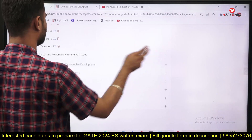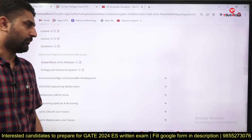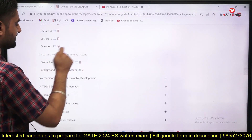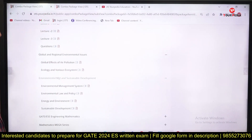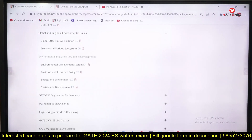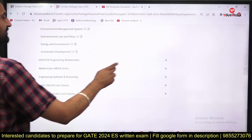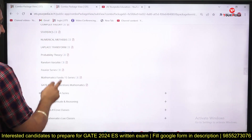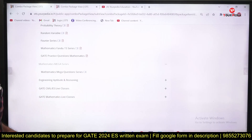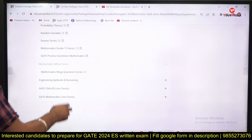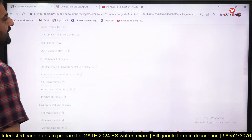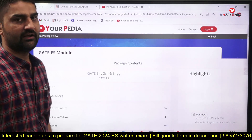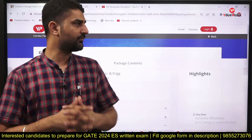Solid and hazardous waste management topics are there. Global and regional environmental issues and environmental management and sustainable development are very important topics, highly relevant for the exam, and are covered as per the syllabus. The GATE engineering mathematics mega series is also here — roughly 250 questions where each question is covered beautifully through concept explanation. Aptitude and reasoning complete the full syllabus coverage for GATE Environmental Science and Engineering.